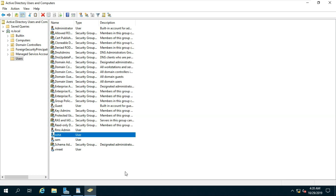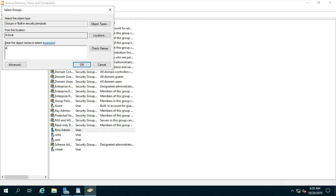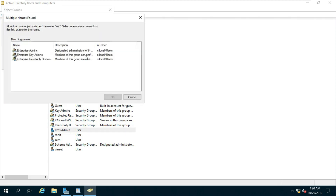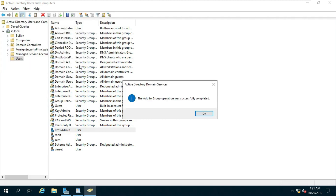Provide group membership of Enterprise Admin and Schema Admin to the RMS Admin user. Right-click on the RMS Admin user and select Add to Group. Type 'ent', click Check Name, and select Enterprise Admins, then click OK. Press the semicolon key, type 'sch', click Check Name, select Schema Admins, then click OK.